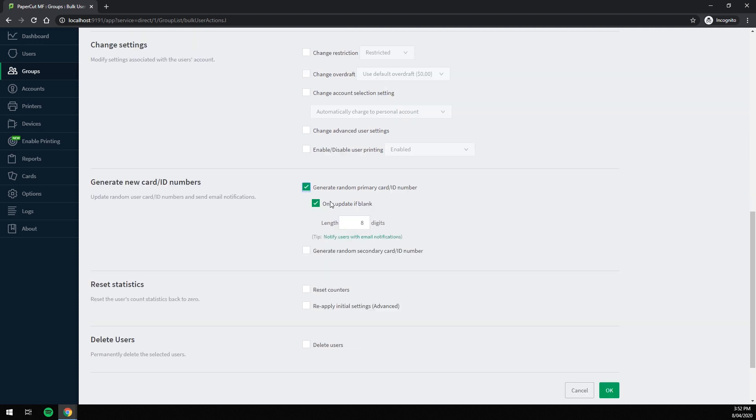As you can see, this checkbox is already ticked. This means it will only give a number if a user does not already have one. If you wanted to override existing numbers, uncheck this box.